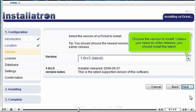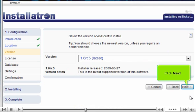Choose the version to install. Unless you need an older release, you should install the latest. Click Next.